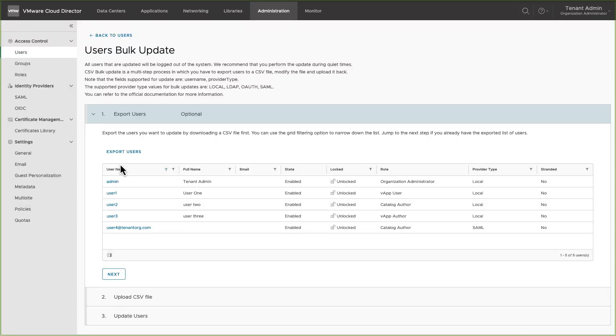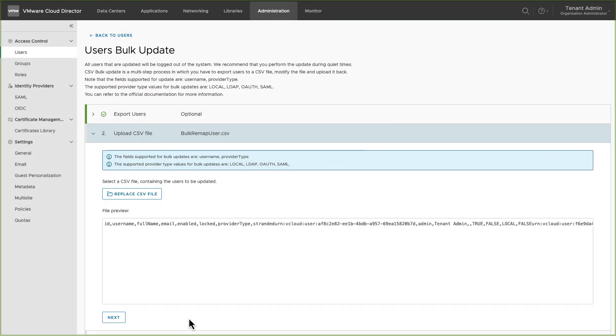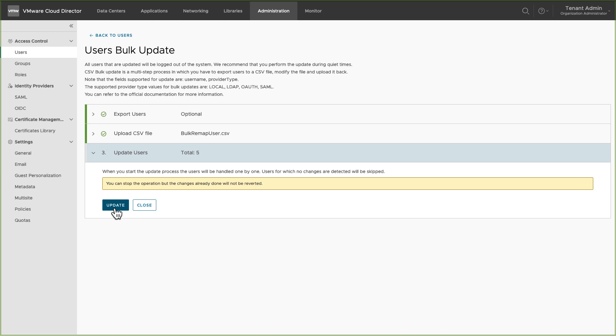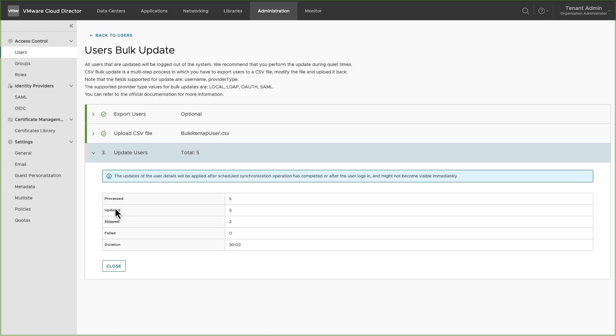Upload the edited CSV file and click on Update. Once the process is completed, you can see the total number of users processed and updated. Skipped number shows the number of users which were not edited.